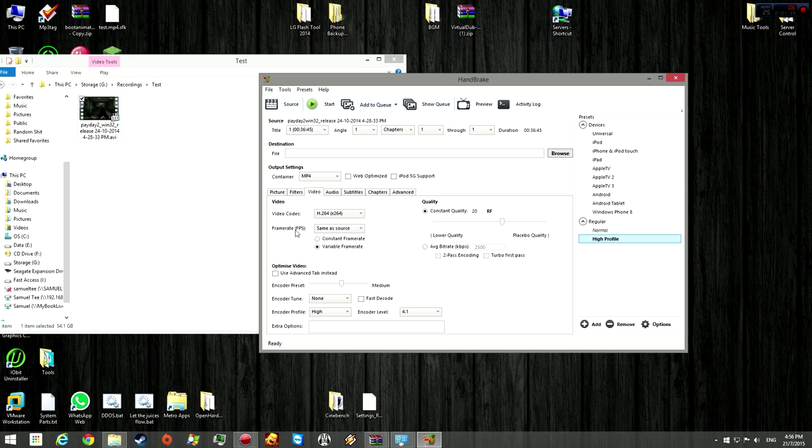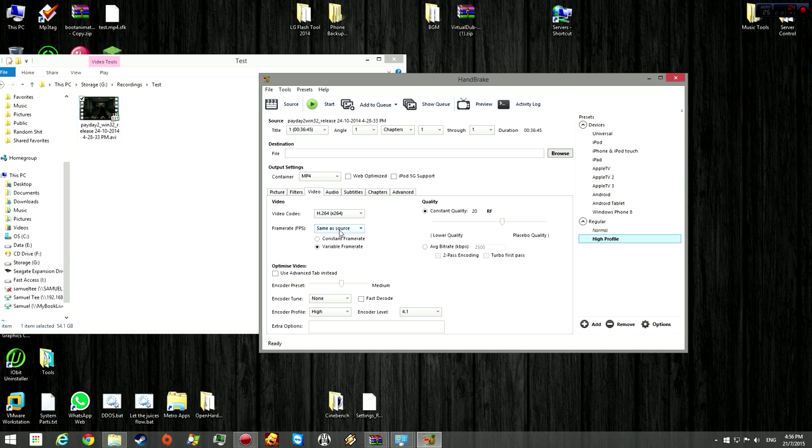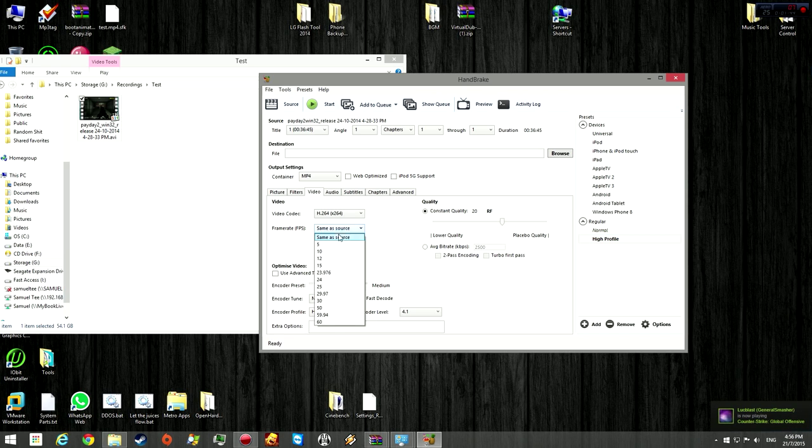Under frame rate here, make sure it's set to same as source. So if you record it in 60 frames per second, you'll keep its smoothness. If you record anything higher, you'll also keep its smoothness.